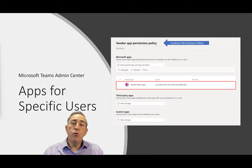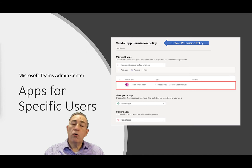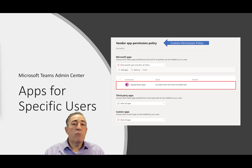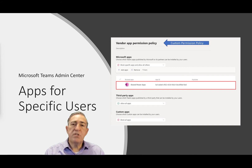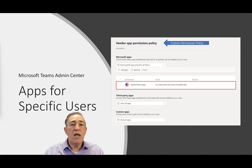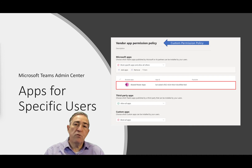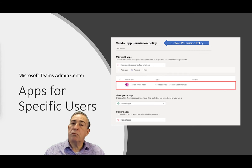There may be cases where you want some users to be able to use Dataverse for Teams, but not all users. You can accomplish this by creating a custom permission policy. In that permission policy, you would allow certain Power Platform applications — for example, shared PowerApps — to be used by members of a group, but disallow all other users. This is fairly common when organizations begin testing Dataverse for Teams and want to do prototypes or proofs of concept, but don't intend to roll it out to the entire organization until that process has been completed.